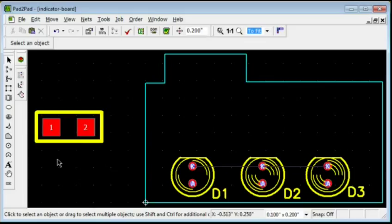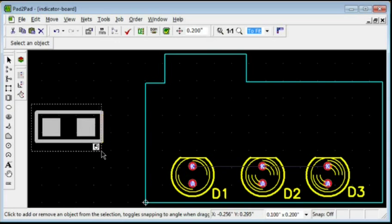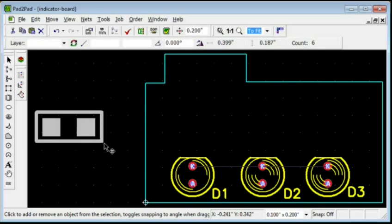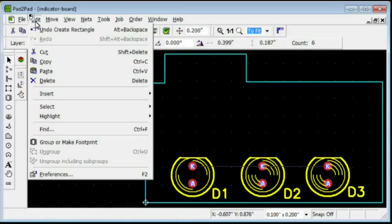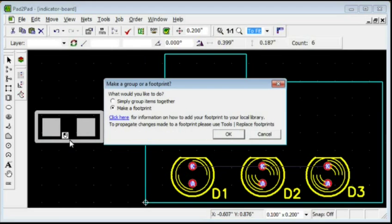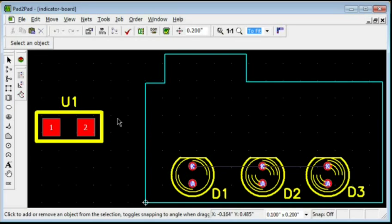Now, group the elements into a single footprint object. Select the footprint elements. Choose Edit, Group or Make Footprint. Check Make a Footprint. Click OK.